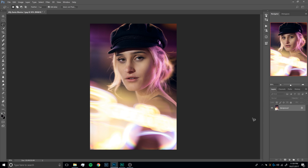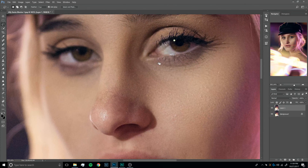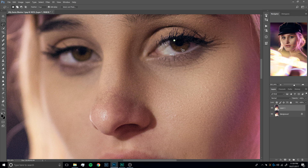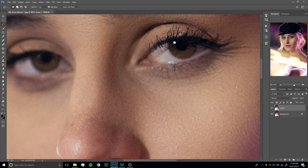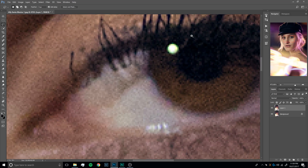The first thing we're going to do is duplicate our background layer with Control-J, and then we're going to zoom in on the eyes. This image has a catchlight in one eye, but a very faint one in the other one. Later I'm going to show you how to fix it if there are no catchlights, but I wanted to start with what to do if there's just one that's faint. So we're going to zoom in, hit L to bring up our lasso tool, and draw a quick circle around the catchlight we're going to copy.